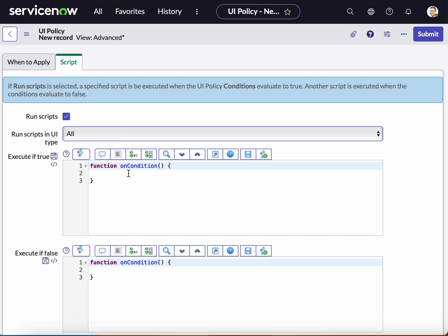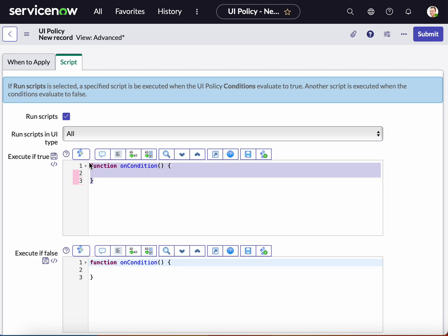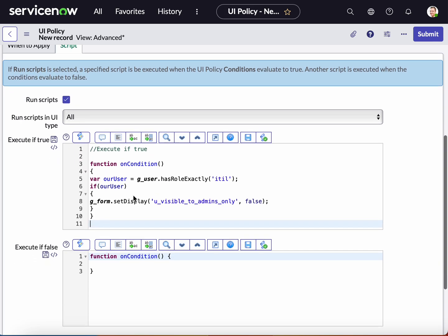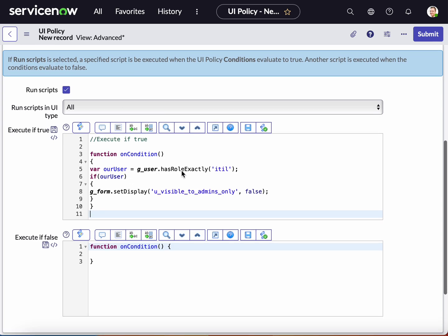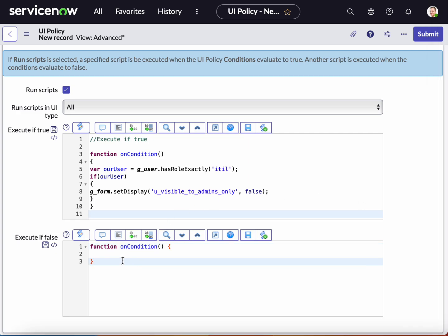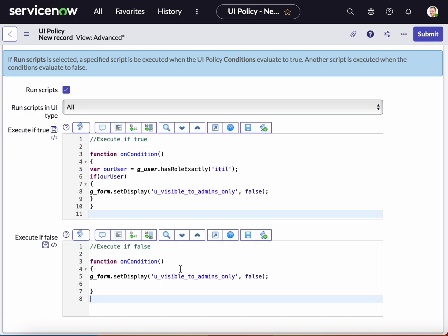The execution will be set to true. So if the user has the ITIL role, hide the specific field from the user. I have already pre-written the script to save time, but I will go over it. In this script, we identify that the user has exactly the ITIL role, and if that condition is true, we take the specific field and set it to false. Otherwise, for anyone else — like an admin user — they will be able to see the field, because the condition is going to be set to false. So let's go ahead and save this.